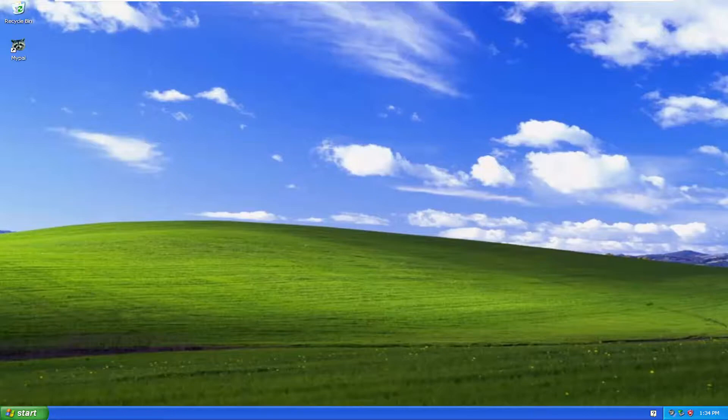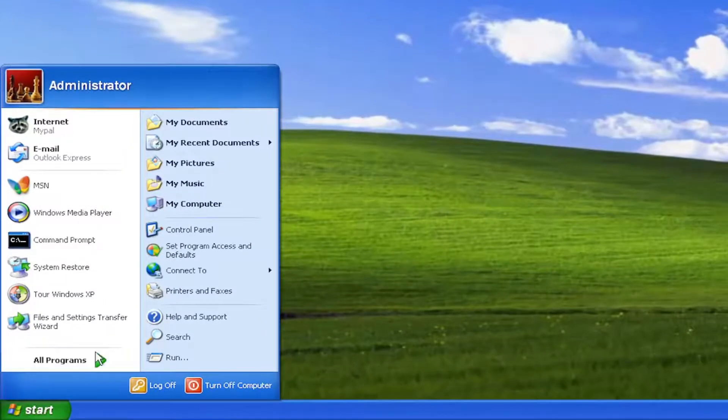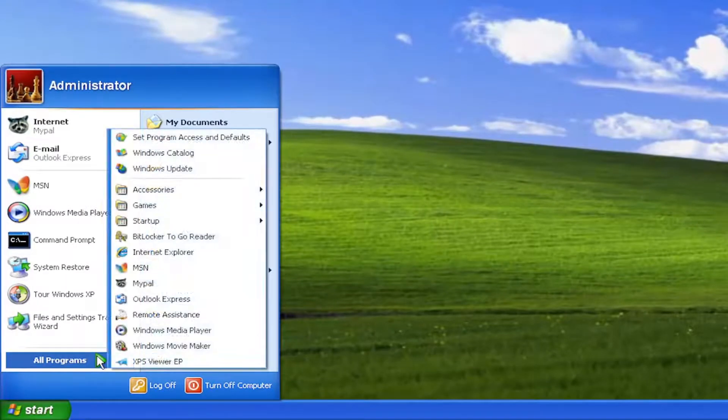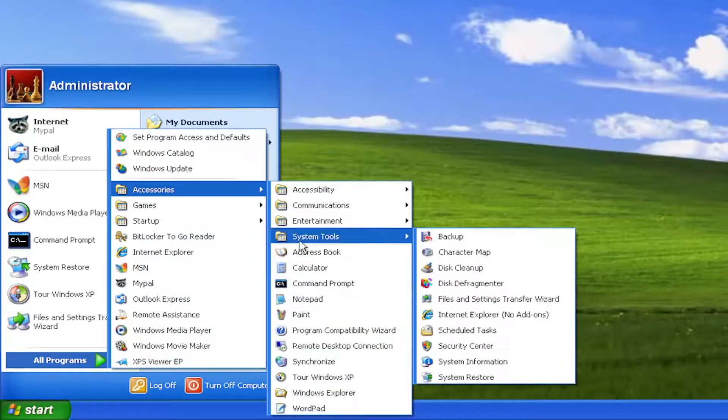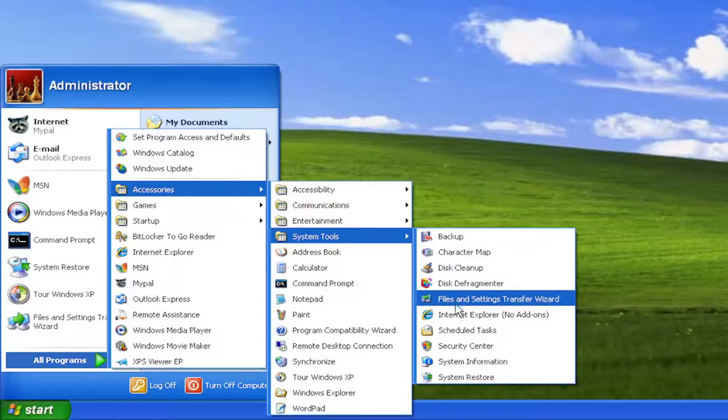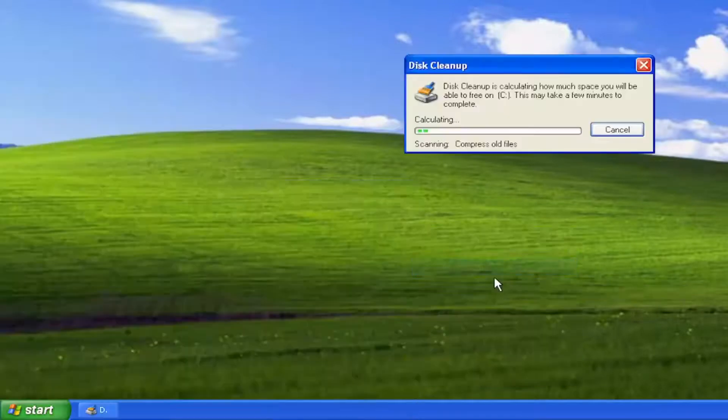So without further ado let's go ahead and jump into it. All you have to do is open up the start menu and select all programs, select accessories, select system tools, and then go down and select where it says disk cleanup.